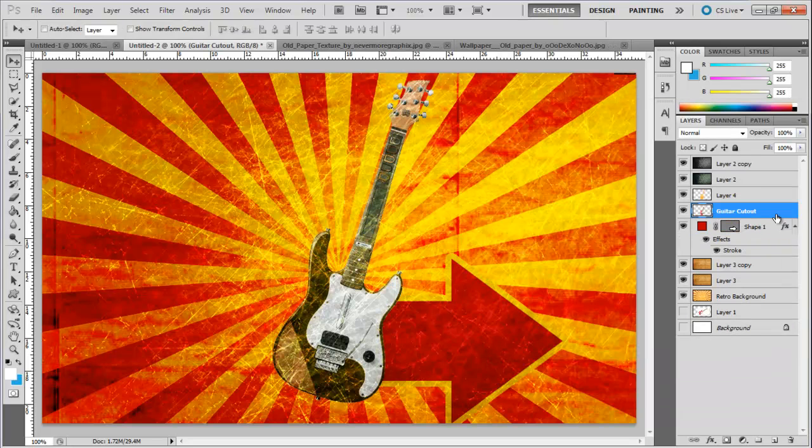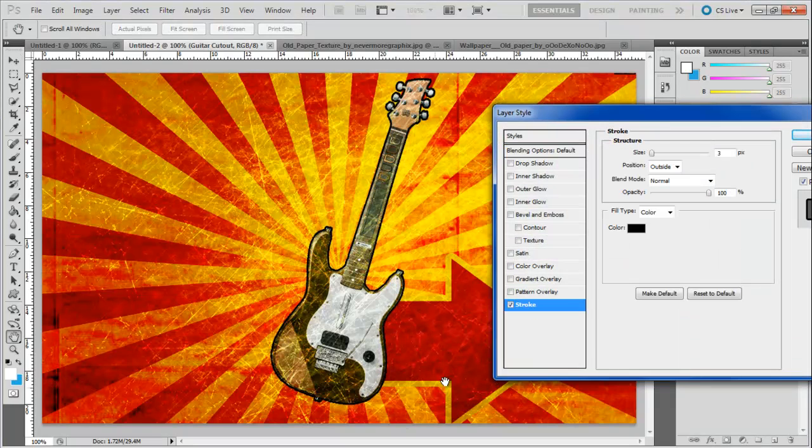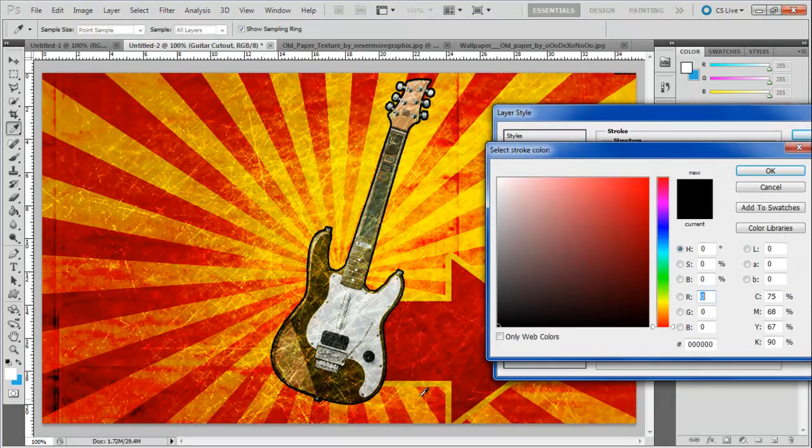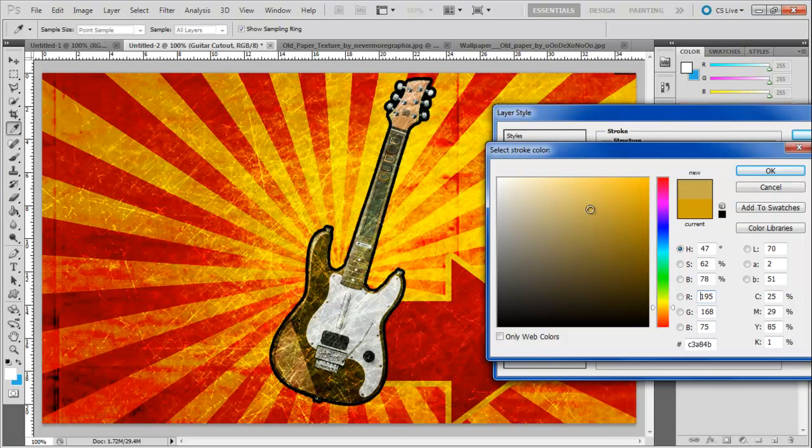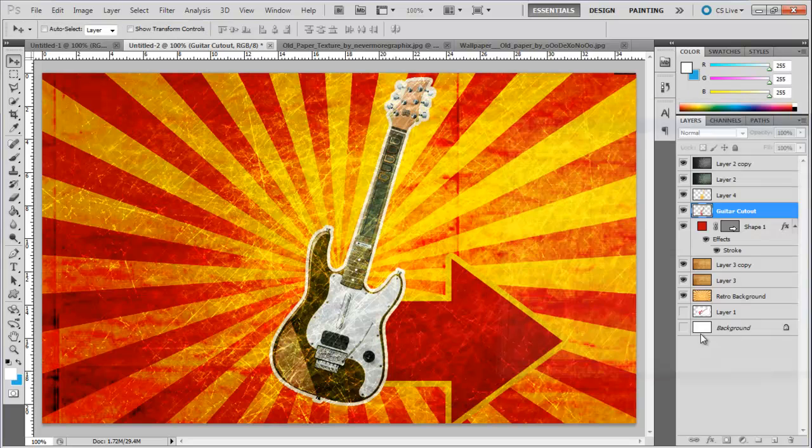Now select the guitar cutout layer and open up the layer style options. Move over to the stroke path, change the size to 5 pixels and use white color for the fill.